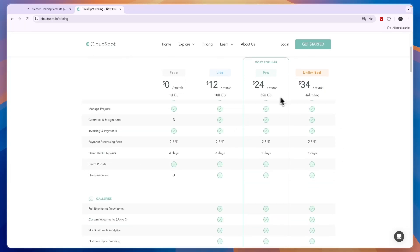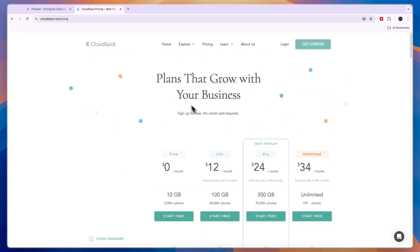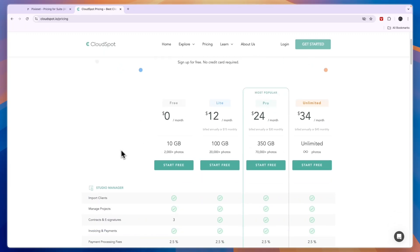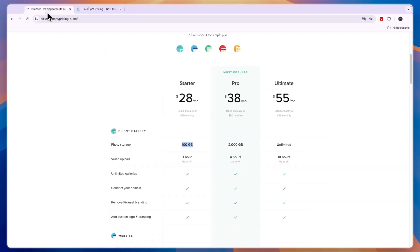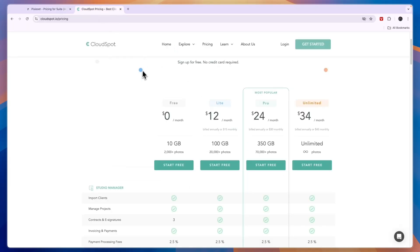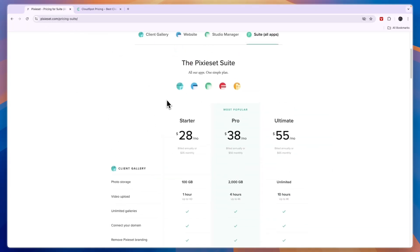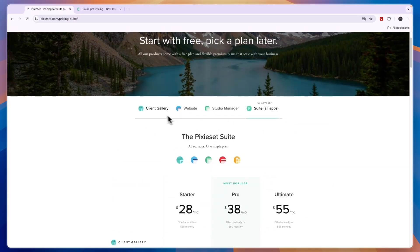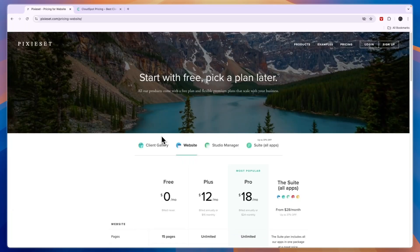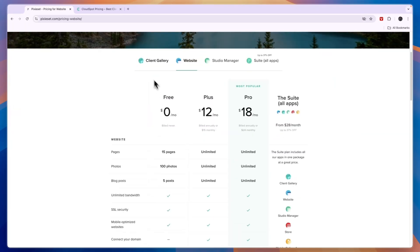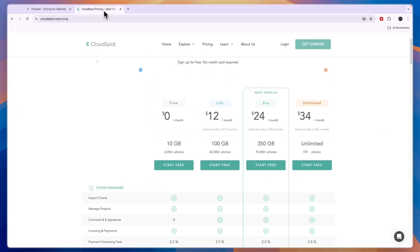If you only need photos, then personally I would go with CloudSpot. But if you also want the ability to upload videos into your galleries, then I would go with Pixyset, since that is not offered in CloudSpot. If you want to create a portfolio website, then I would also go with Pixyset. But if you mainly want to use the client gallery and studio manager, and it's just for photos, then I would go with CloudSpot.